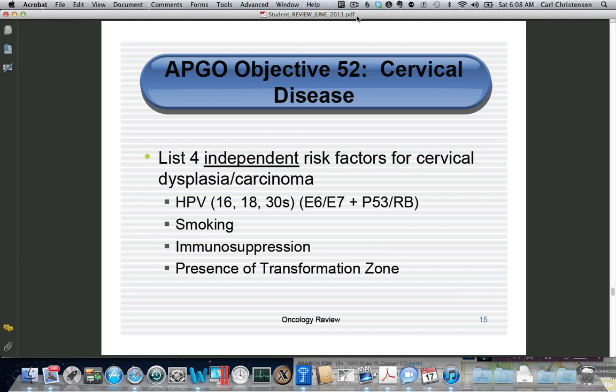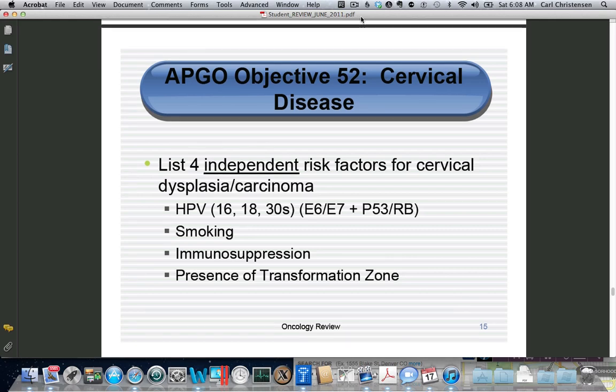This is Objective 52, which is going to be cervical intraepithelial neoplasia and cervical cancer. The first question is: what are four independent risk factors for cervical dysplasia?